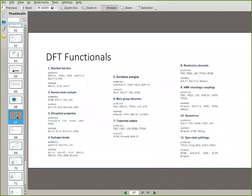For reaction barriers, a poll shows what many researchers were using. For people working with heavy transition elements there's a preferred functional, and for people interested in geometry like us there's another preference — you can see B3LYP right there. Just search the literature and make sure you use the right flavor of density functional theory for the problem you're working with.